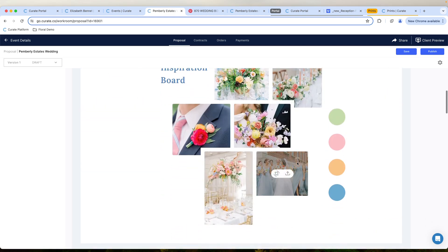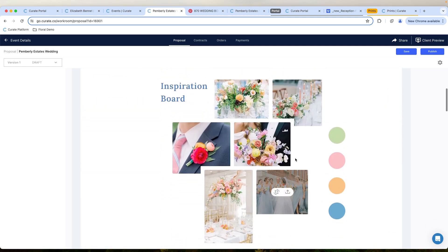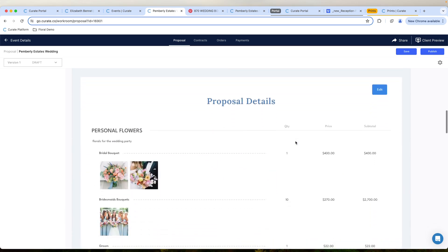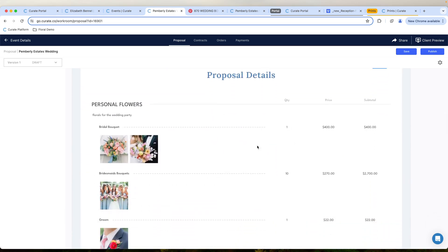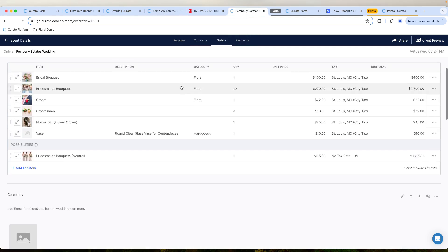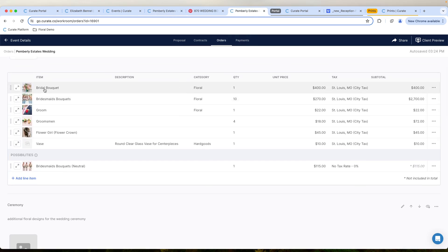You have a dedicated mood board slash inspiration board here, as well as all of the details for this particular event. But we've already got our payments set up. So we're actually going to focus more on the event details here. We're going to hop over into our order and we see we have our bridal bouquet. We have this set up as an empty spot for us to add details.